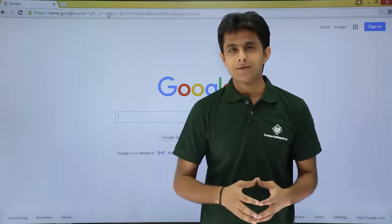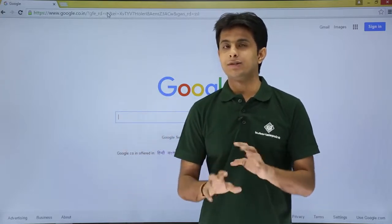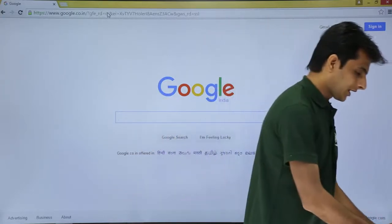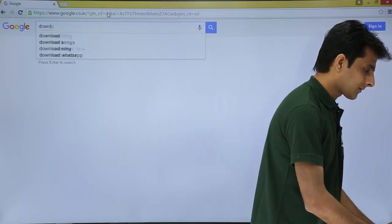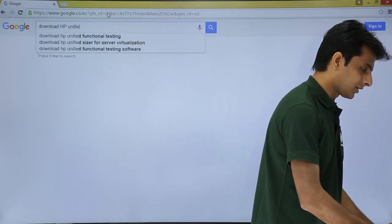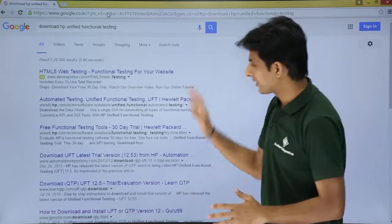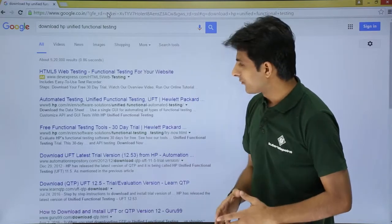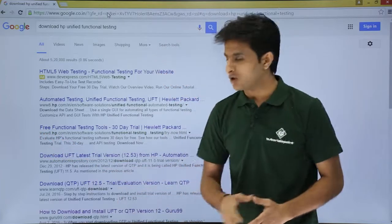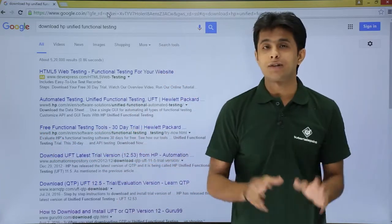I'll give you some simple steps. You can just go to Google and type 'download HP Unified Functional Testing'. Once you press enter you'll get all the links. From there, choose the link which is www.hp, the company website, and you'll get a 30-day trial version.